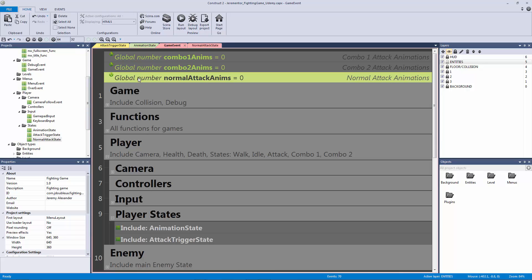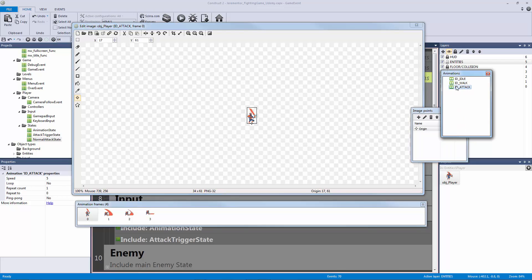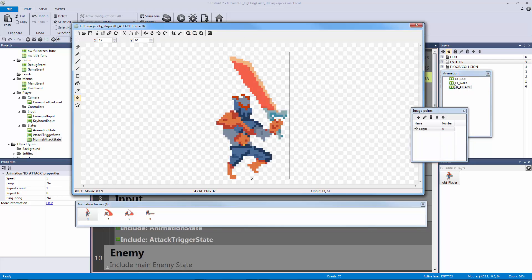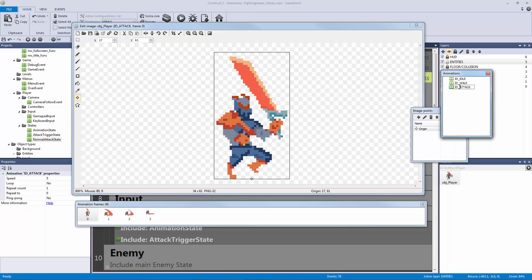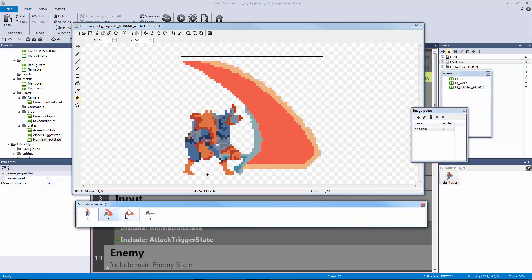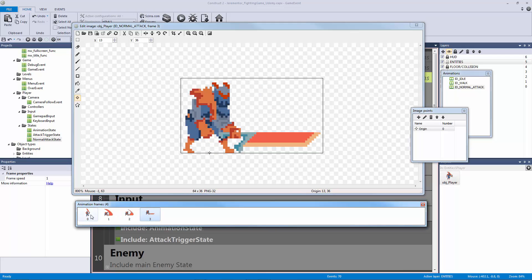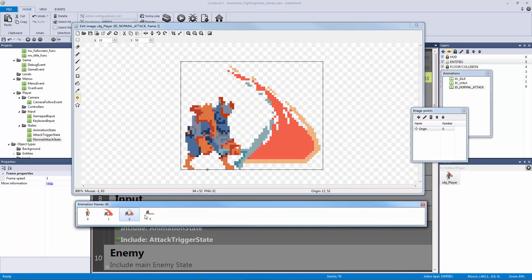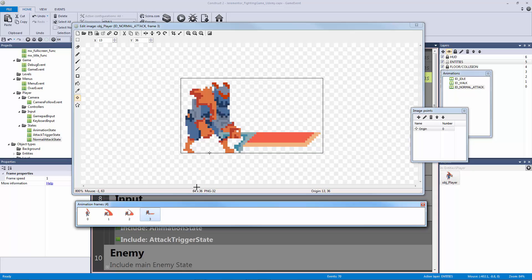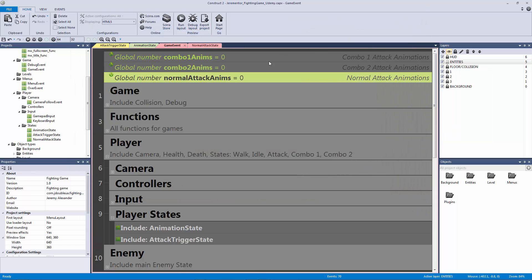This variable is going to control our animation frame. Let's go to our entities player object player and look at ID attack. Let's rename ID attack to ID underscore normal underscore attack. Now we have ID normal attack with four frames of animation: zero, one, two, and three.